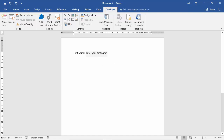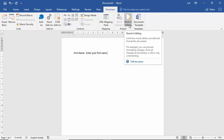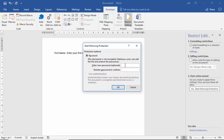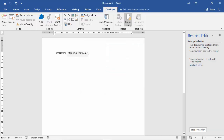Now if you want to add some restrictions to this holder, then you have to go here in Restrict Editing — just click on this. You can see here the first option is for formatting restrictions, just click it. After this you can see the editing restriction option. If you don't want any editing restrictions, then you can click on 'Yes, Start Enforcing Protection'. After this you have to add a password — like I am entering here a simple password — and then click OK.